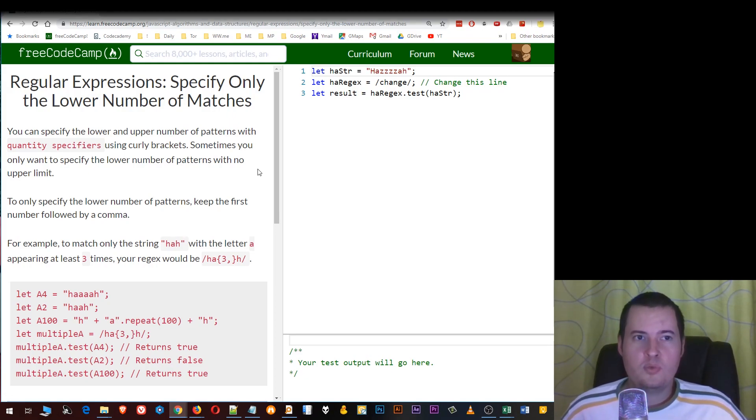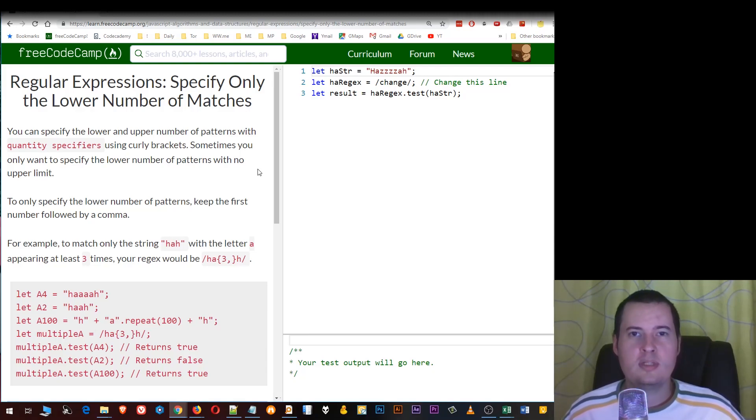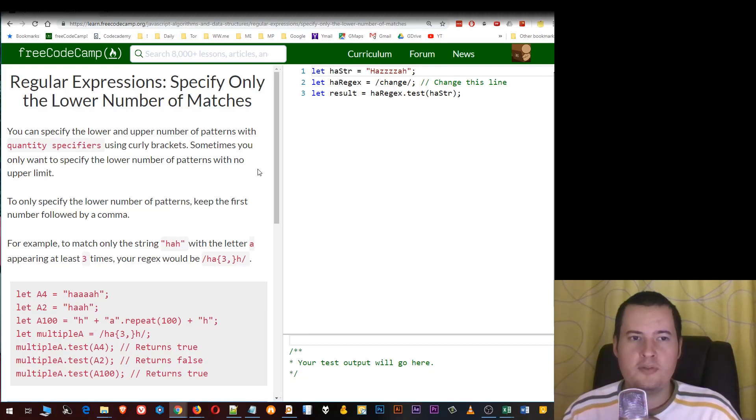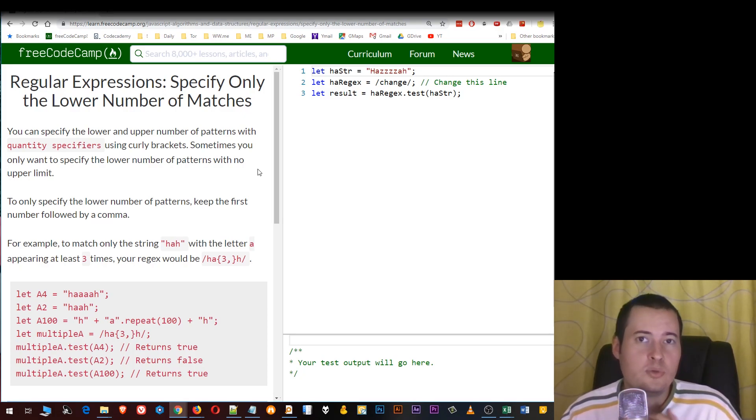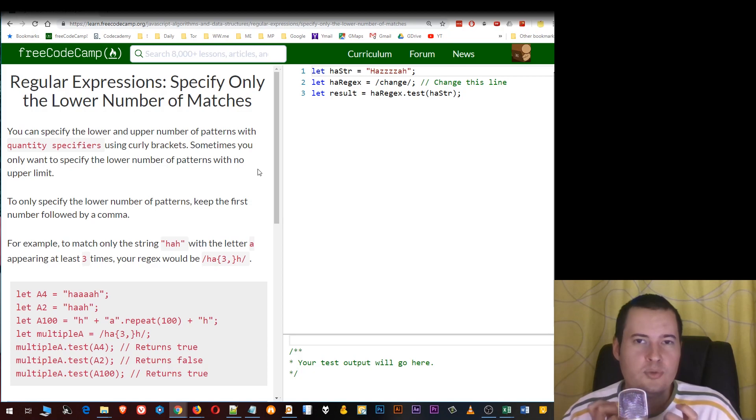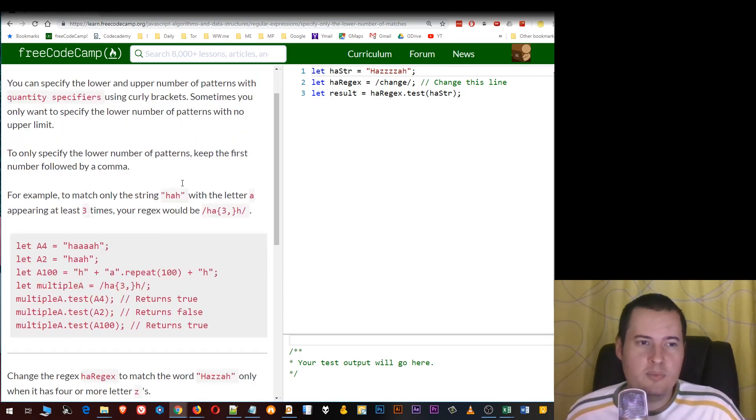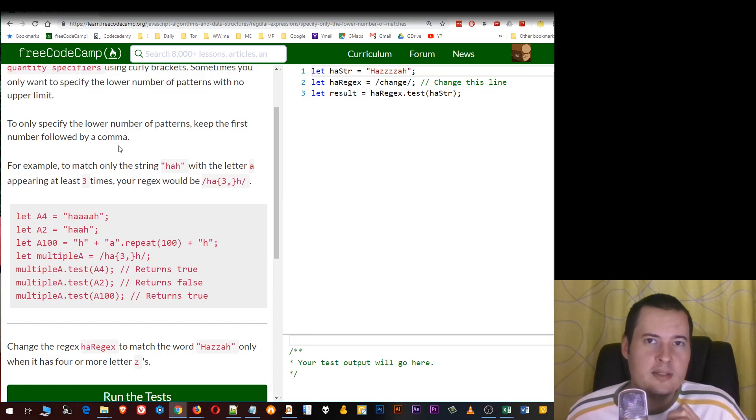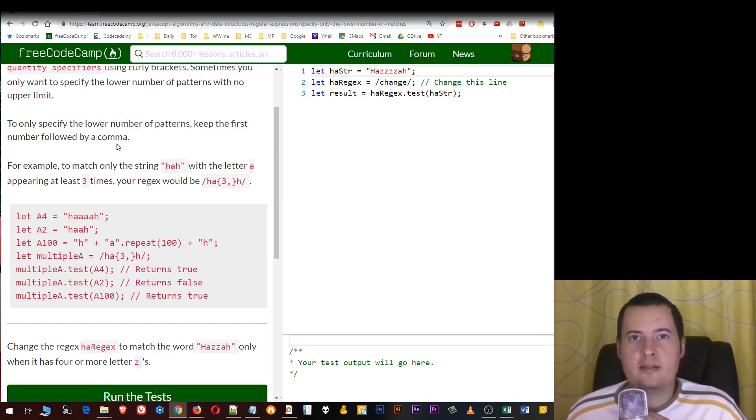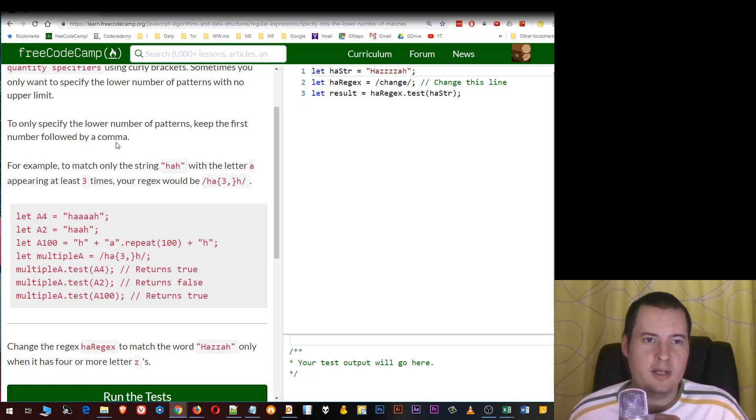We learned about quantity specifiers using curly brackets. These are used to define the lower and upper number of patterns. But let's say we don't want to have an upper limit—how do we deal with this? It's actually quite simple. We're only going to specify the minimum number of patterns followed by a comma, and then nothing before the next curly bracket.